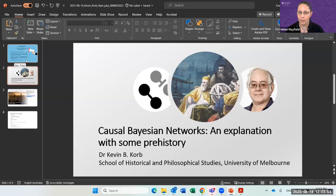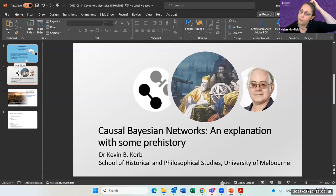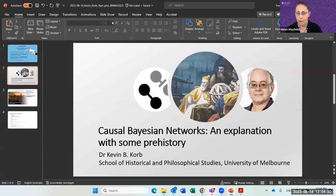We have a super exciting webinar today. We've got Dr. Kevin Korb joining us. Kevin is an honorary senior fellow at the University of Melbourne. He specialises in Bayesian reasoning and causal Bayesian networks. He's been involved with several really cool tools, including CAMEL for causal discovery via MML, which learns causal Bayesian networks from observational data, and the BARD project — Bayesian augmentation via Delphi process — for expert elicitation. Today, Kevin is going to be talking about causal Bayesian networks with a bit of overview of their prehistory. Kevin, thank you very much for joining us.